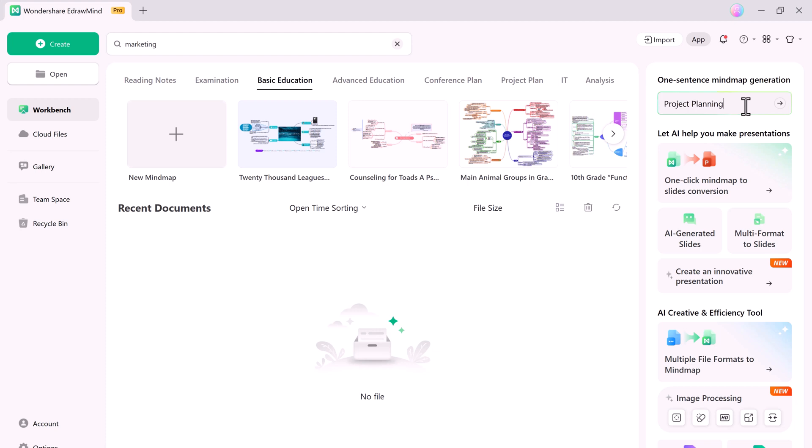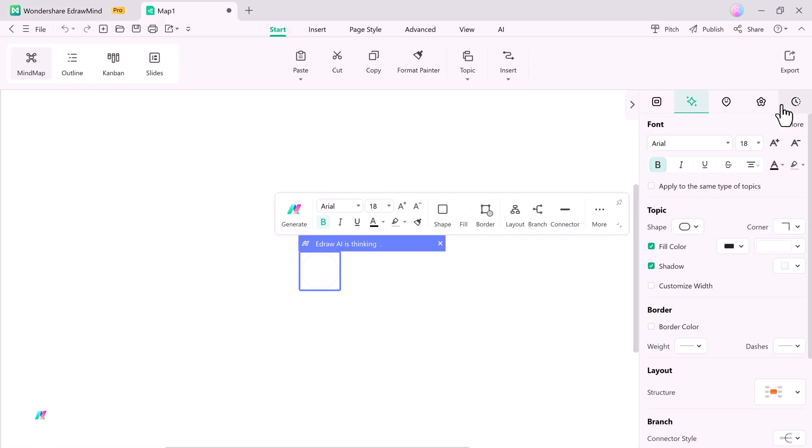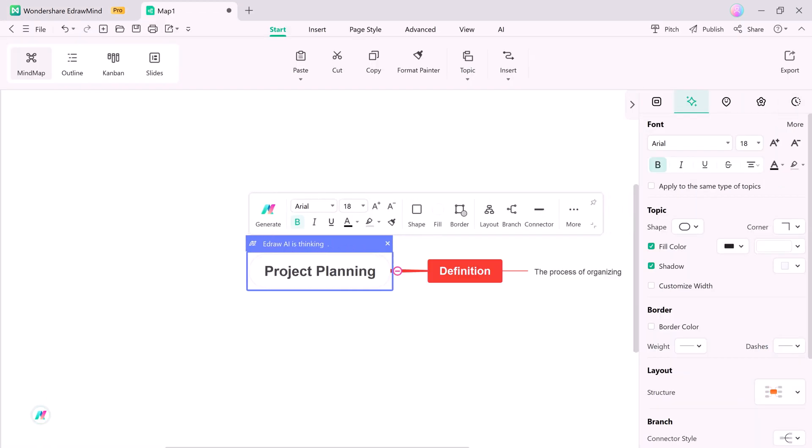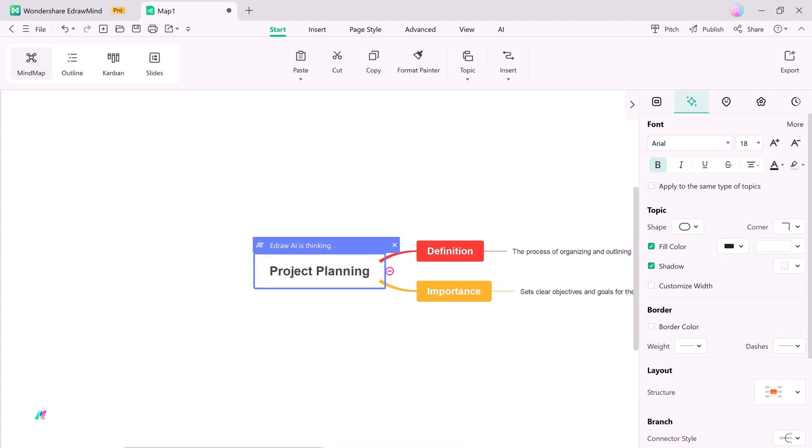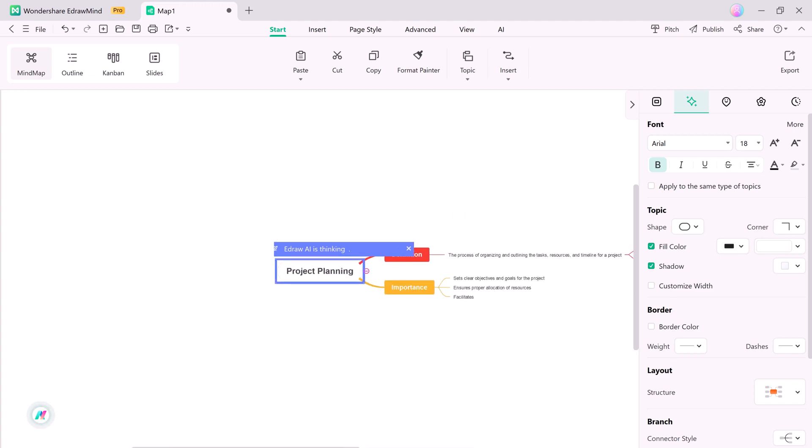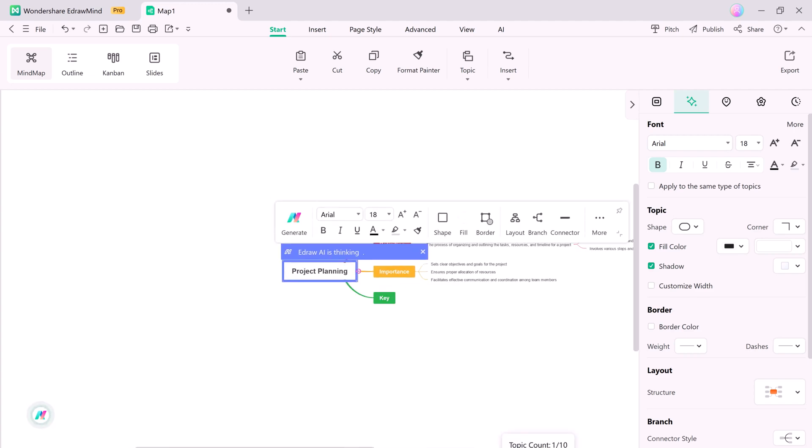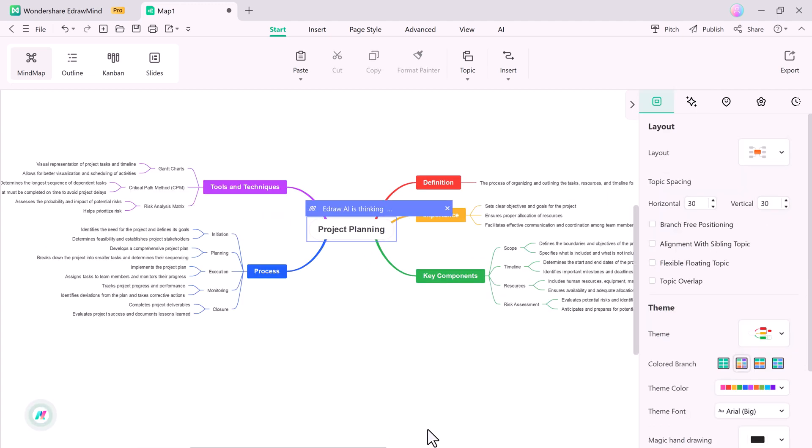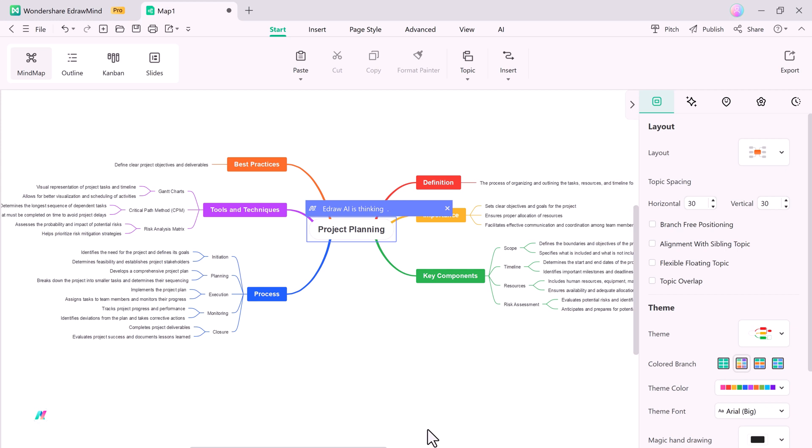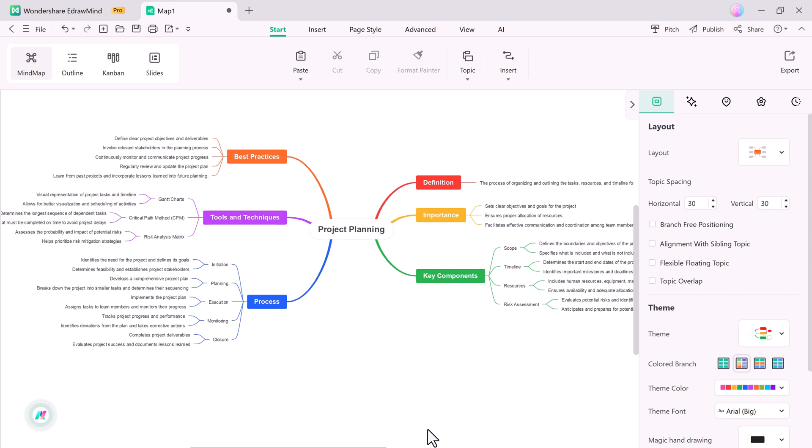For example, let's type in Project Planning as a topic. With just one click, EDrawMind's AI generates a mind map for us. The best part, you can further customize and edit it according to your needs.